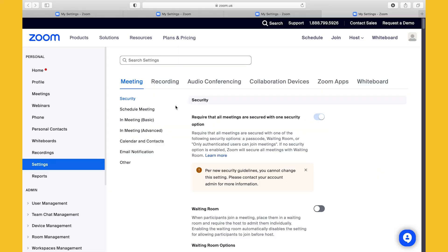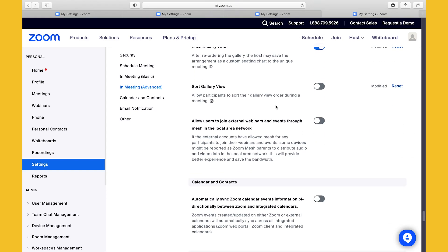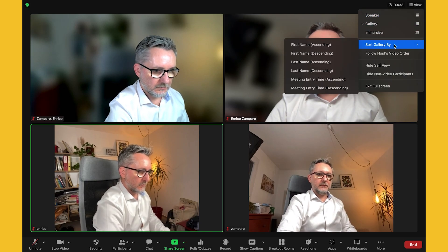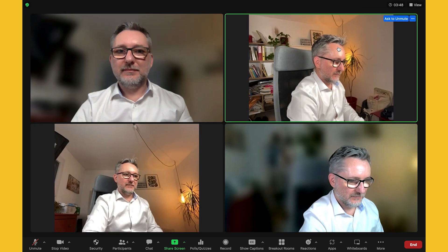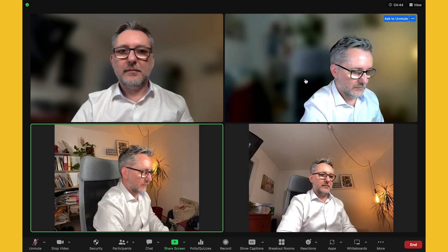How many times have you been in a Zoom meeting wondering who is online, looking at all the videos and missing someone? Now it's possible to sort participants in gallery view — it's really practical. This feature needs to be turned on in your web client: go to Settings, then Advanced, and make sure 'Sort gallery view' is active. After activating it, close and reopen your meeting. Then go to the top, click on View, and you'll see a new option 'Sort gallery by.' You can sort participants by first name or last name ascending or descending, and also by meeting entry time ascending or descending. No more time wasted figuring out who's online.